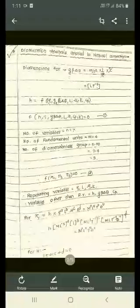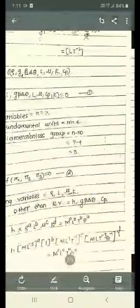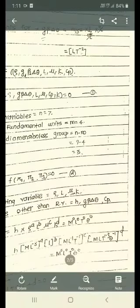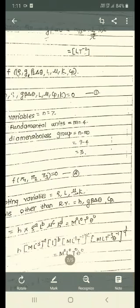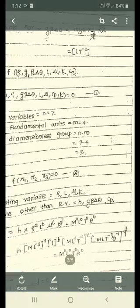So π1 = H · ρ^A · L^B · μ^C · K^D. We equate this equation to the fundamental units M, L, T, θ with exponents equal to zero. The dimensions are: ρ is density ML⁻³ raised to A, L raised to B, μ is dynamic viscosity ML⁻¹T⁻¹ raised to C, and K is thermal conductivity MLT⁻³θ⁻¹ raised to D. This equals M⁰L⁰T⁰θ⁰.